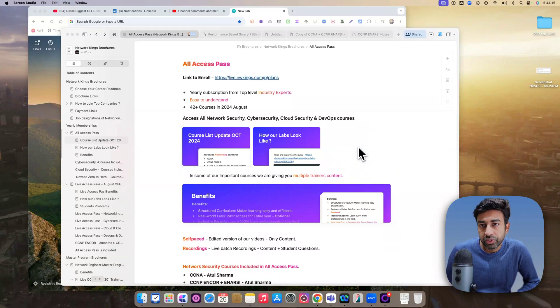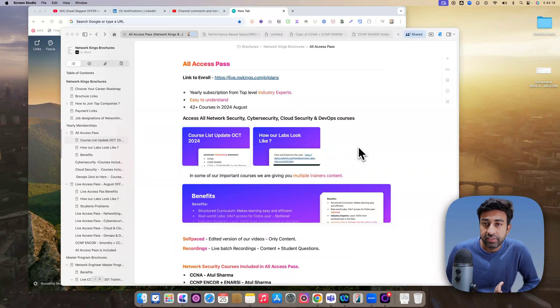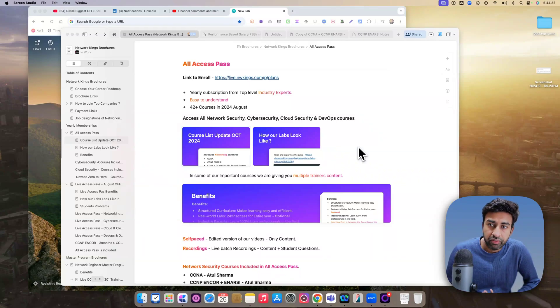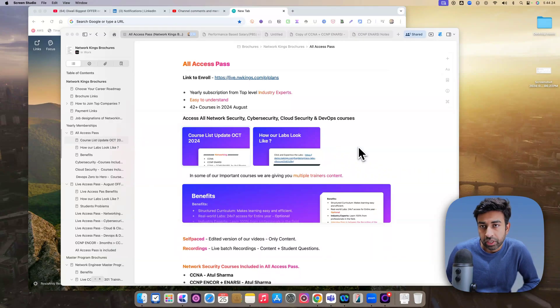If you have done any course with us, whether it is CCNA, CCNP NRC, CCNP N-Core, Palo Alto, Checkpoint, F5, SD-WAN, whatever you have done in the past,